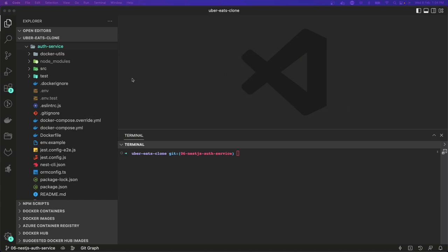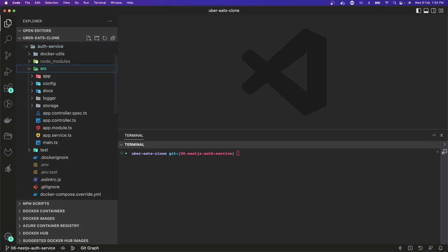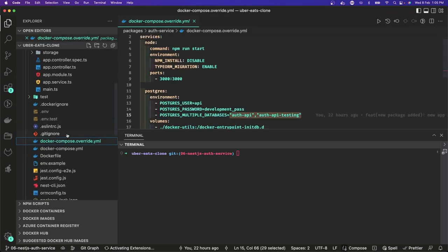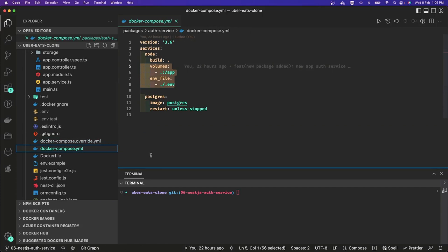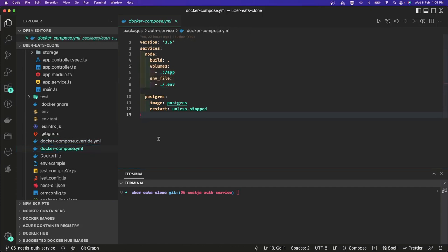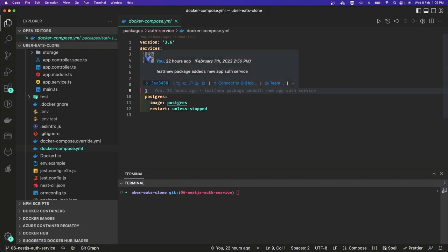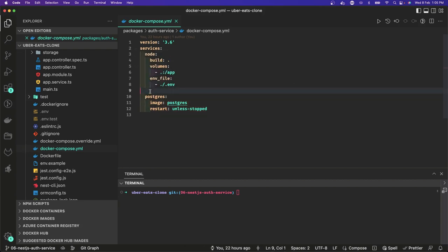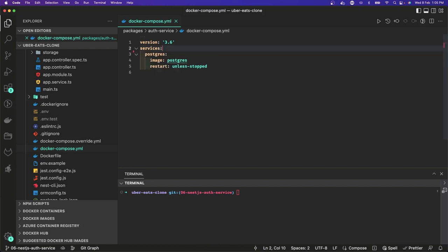Hi everyone, welcome back. Let's finish our auth service which we started in our previous video. This video is part of the Uber Eats clone playlist series. We baselined our application and have a Docker container running. You should be able to run Node.js without a container too, as it's easier to debug and restart. Sometimes people keep Postgres running in Docker but remove Node.js from it — that's just for development purposes.